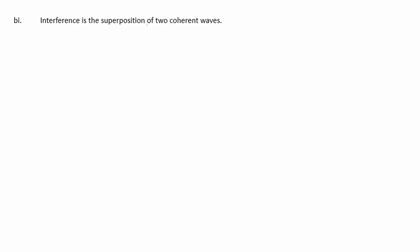In part B, we have two dippers on a ripple tank. For part 1, we're to explain what is meant by interference. Well, this is the superposition of two coherent waves.